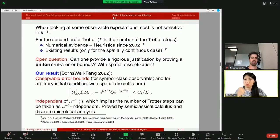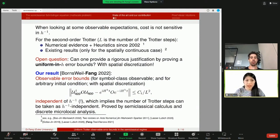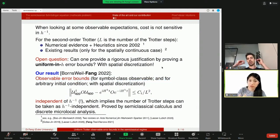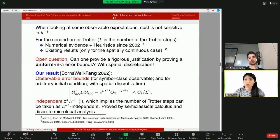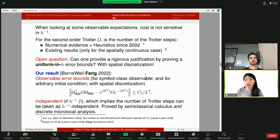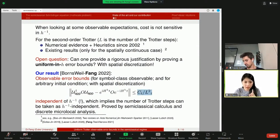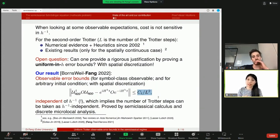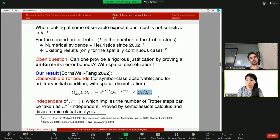Here is our result. We look at the observable error bounds defined as the time-evolved observable in the Heisenberg picture and the errors in between. This is a weaker norm compared to the worst-case operator norm of the unitaries, because we are not taking arbitrary initial conditions or arbitrary observables — we look at smooth observables on the interval considered, and it works for arbitrary initial conditions, not special ones. It works with spatial discretization. The key point: the right-hand side is completely independent of h-inverse, implying the number of Trotter steps needed to capture observable behavior is h-independent.